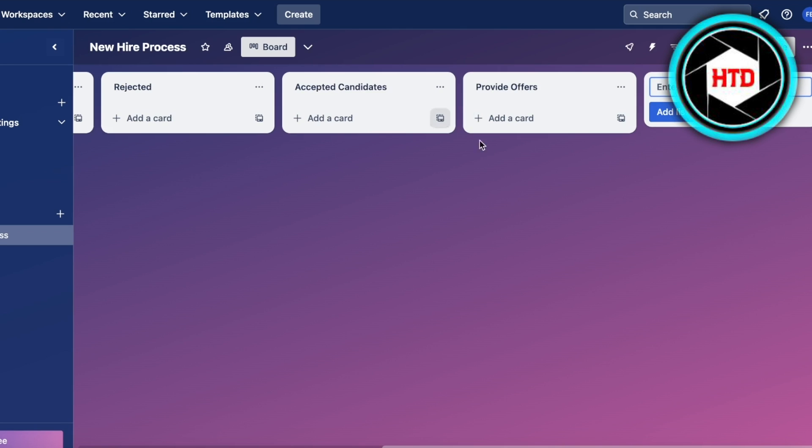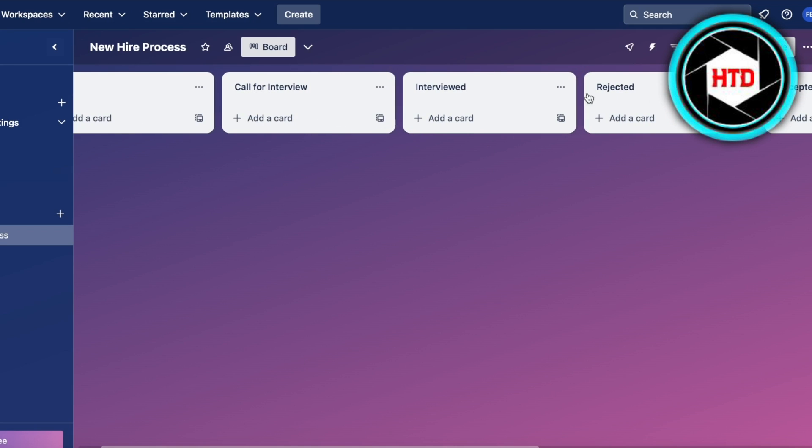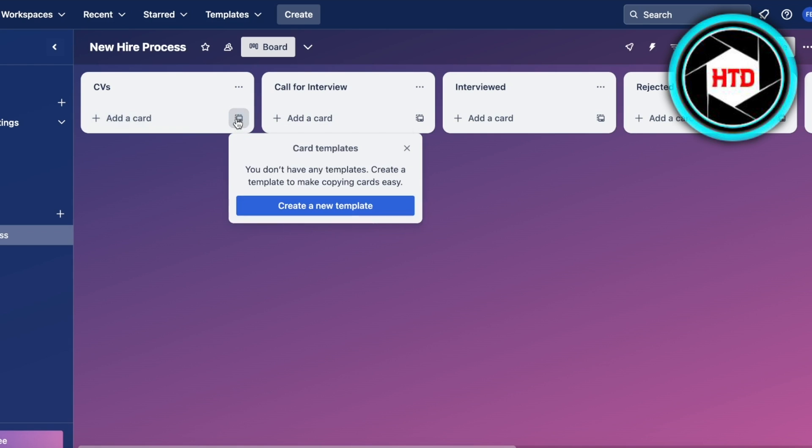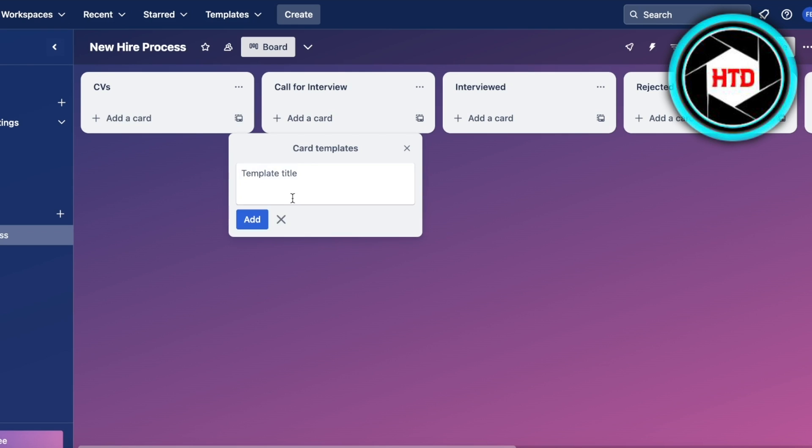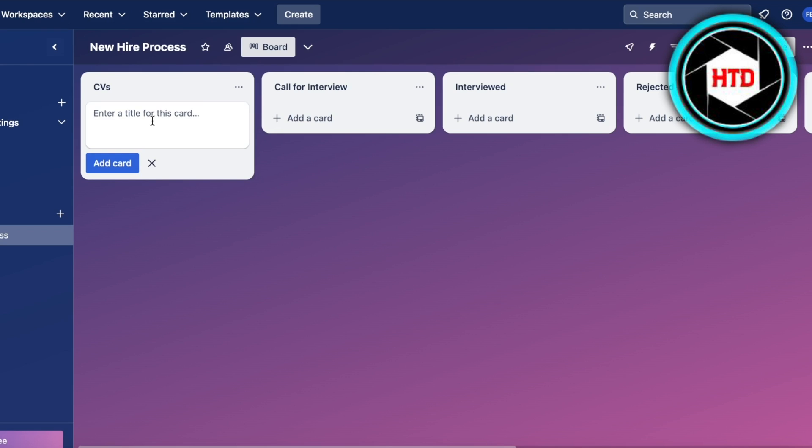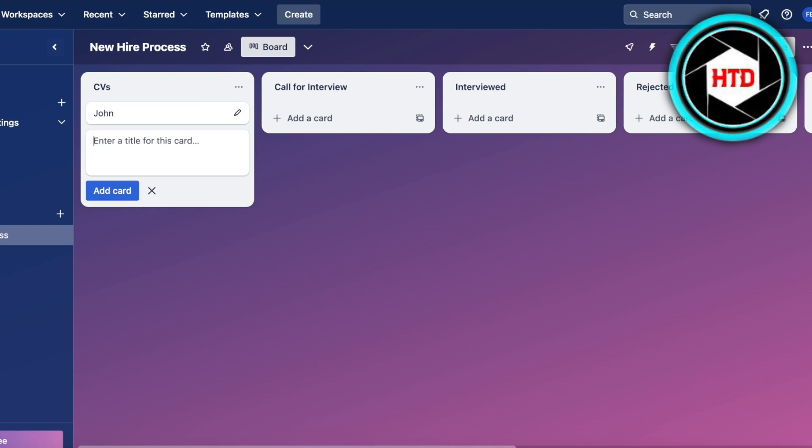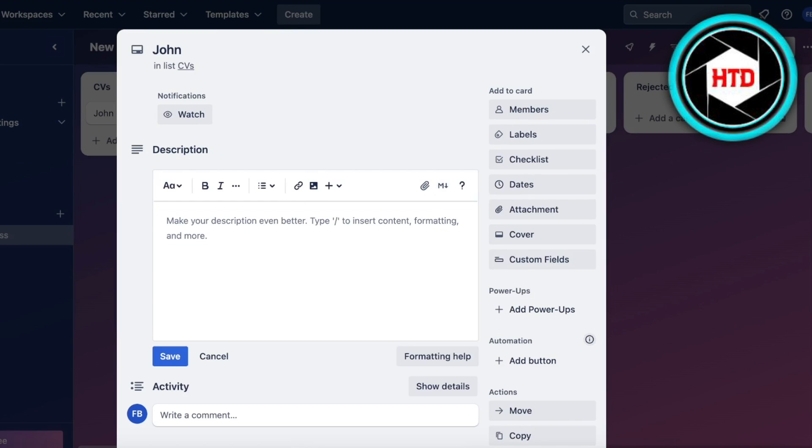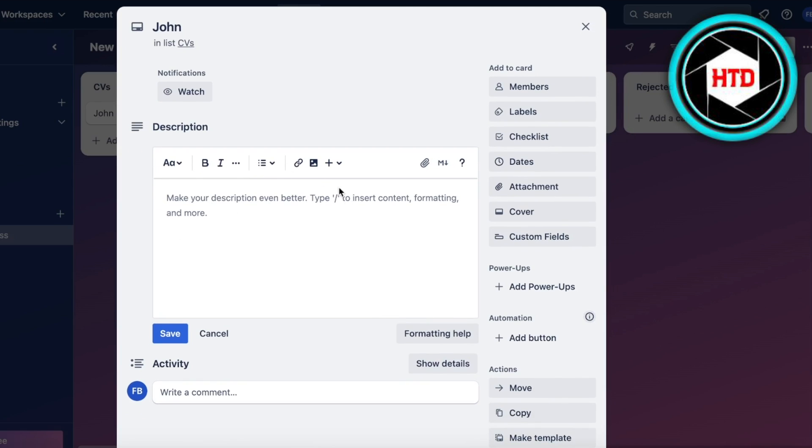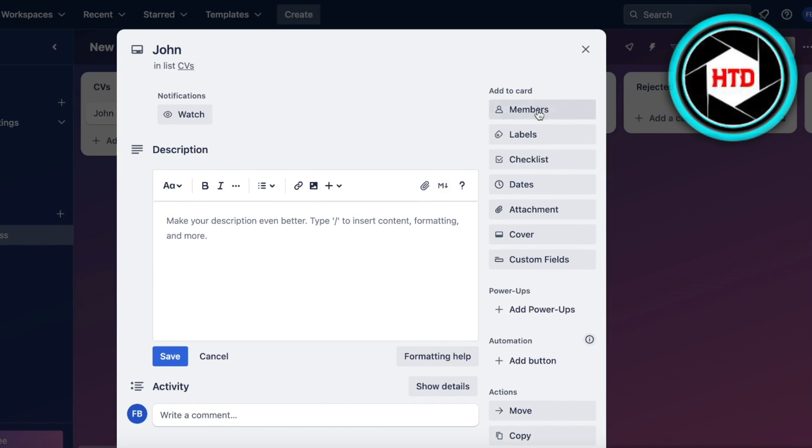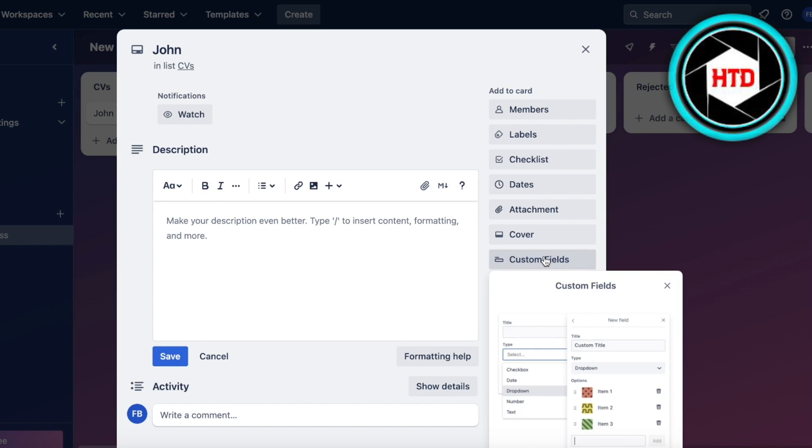Even within this you don't have to make your categories like I have. You can make them separately. You can start adding your cards and create your cards with a template. You can click on Create a New Template and build some basic templates for your cards. Let's say I got a CV from John. If I click on this particular card, I can add descriptions to it, activity, members, labels, checklist, dates, attachments, covers, as well as custom fields.